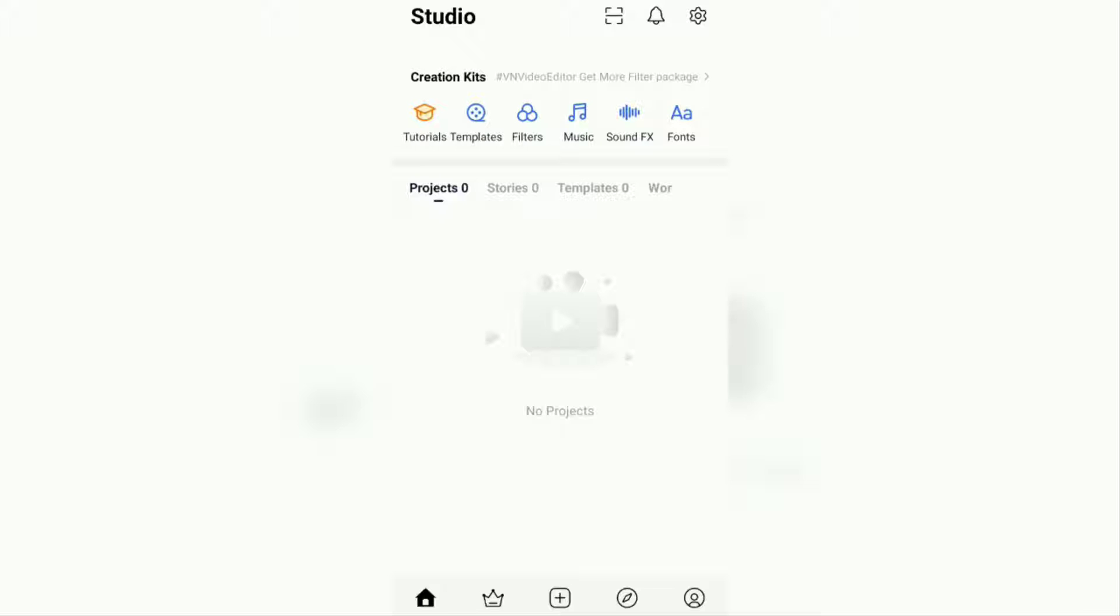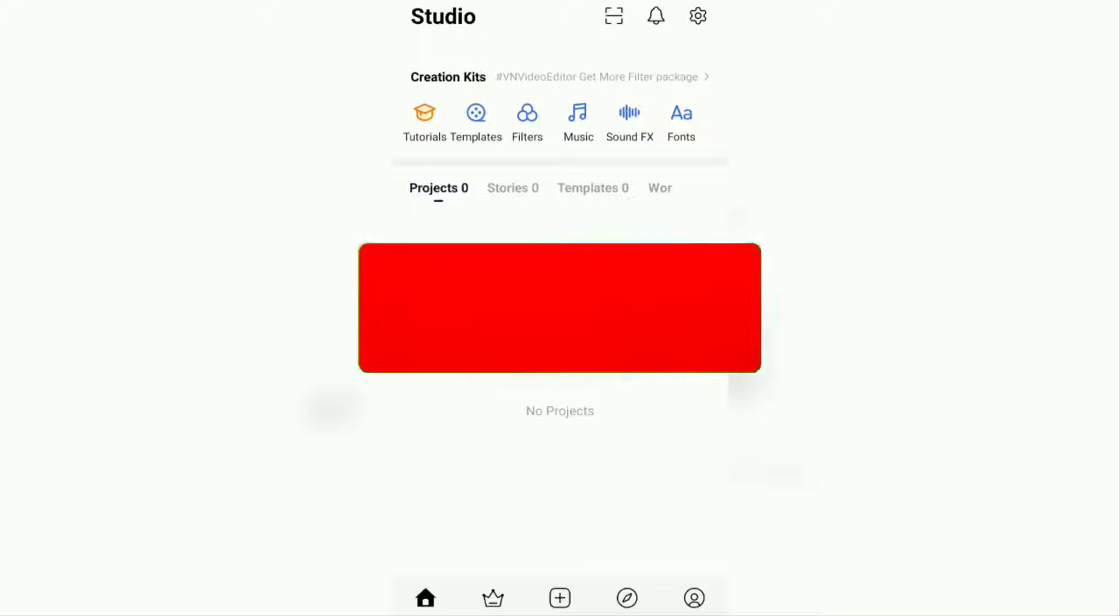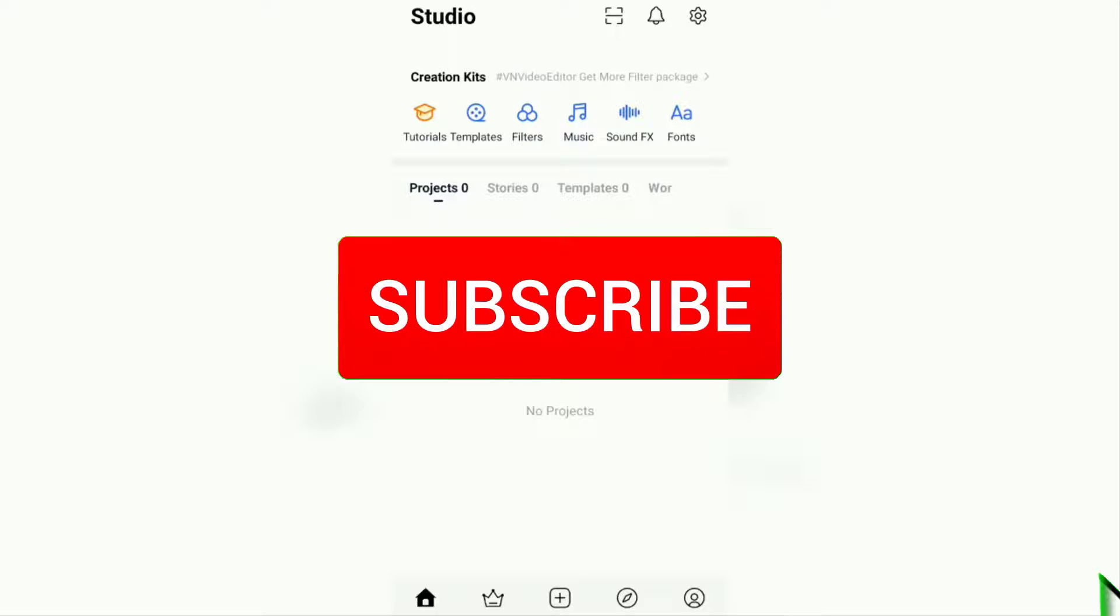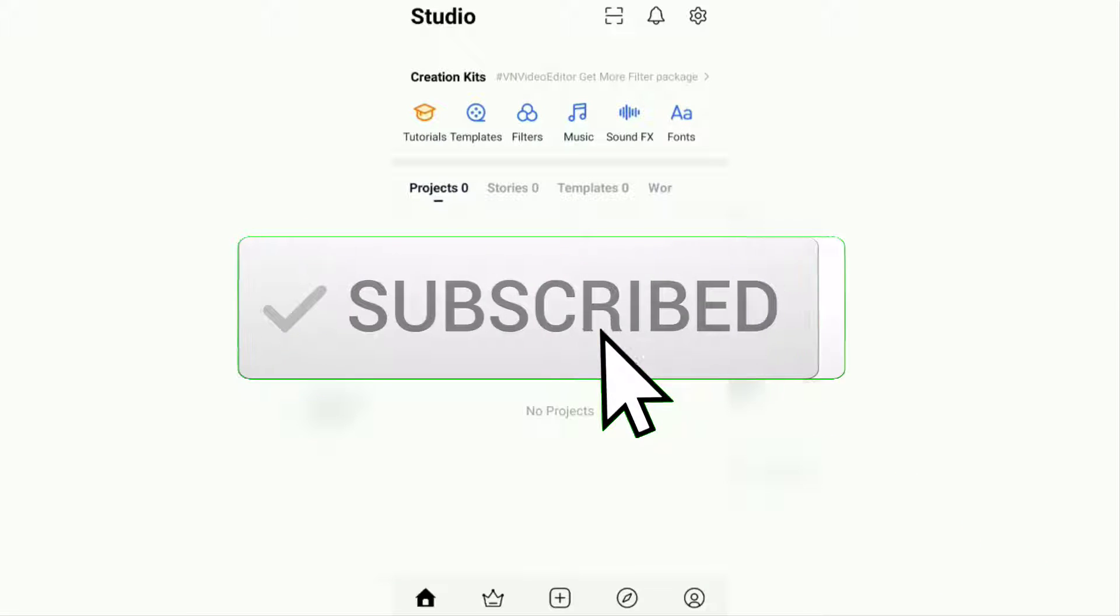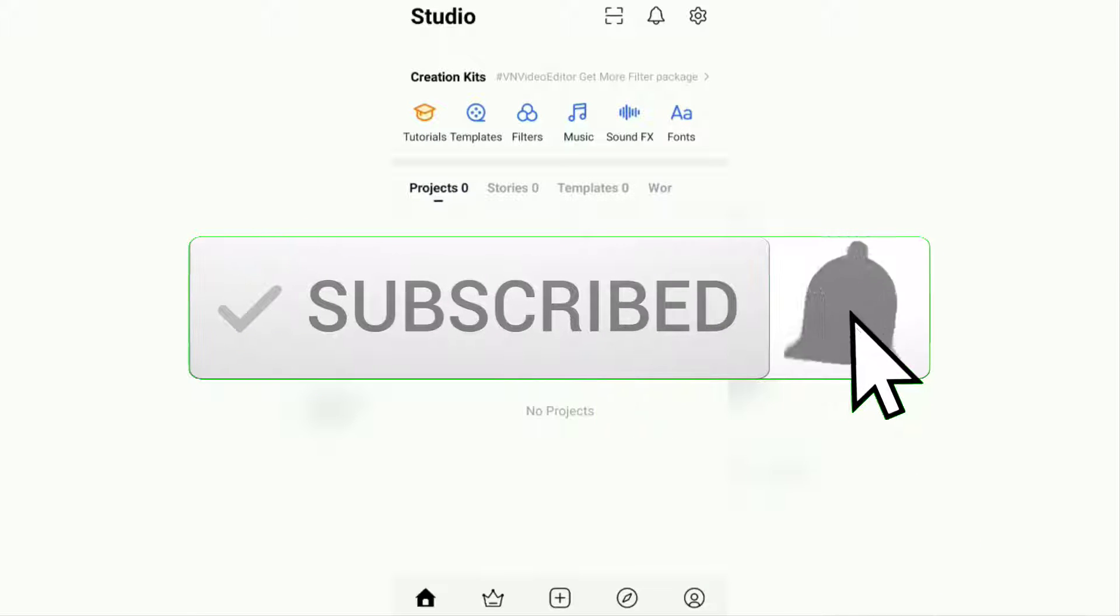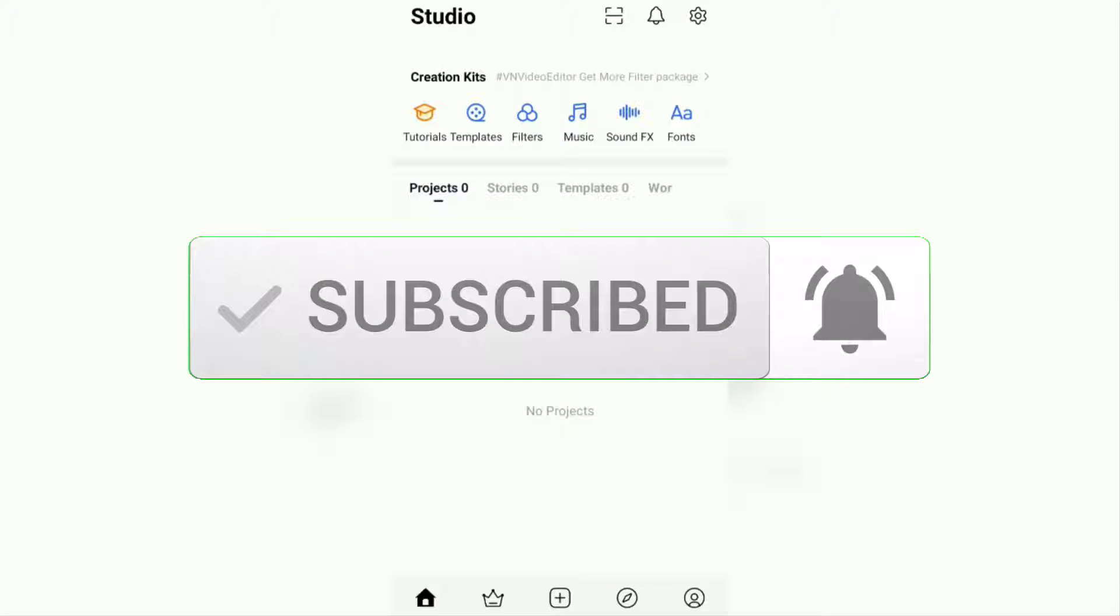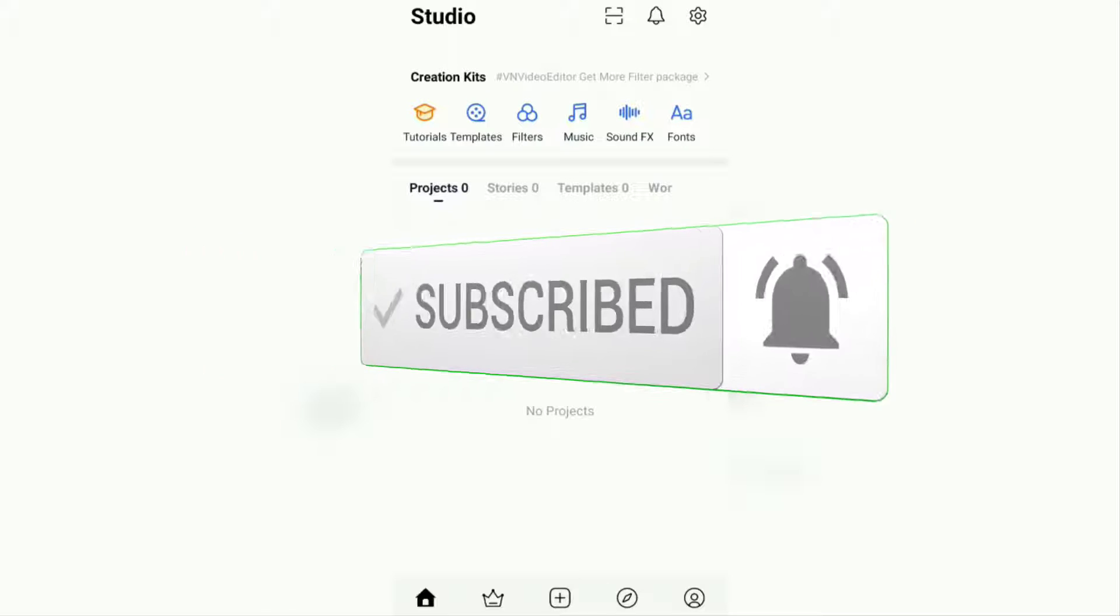But before that, I hope you subscribe to this channel first, and then click the bell button so that you get a notification every time there is a new video from me.